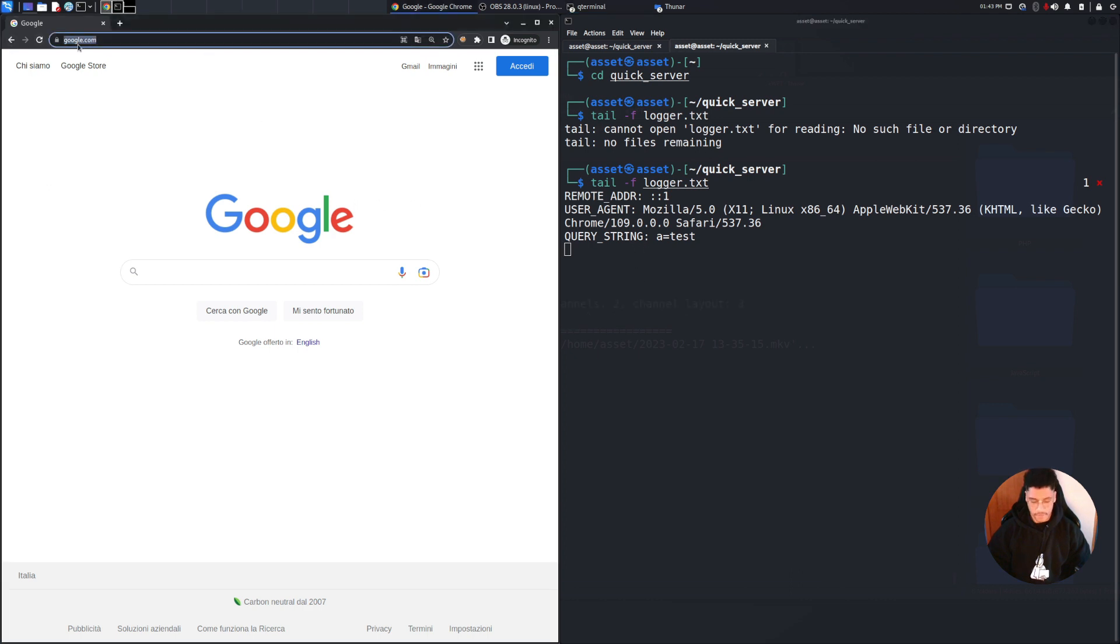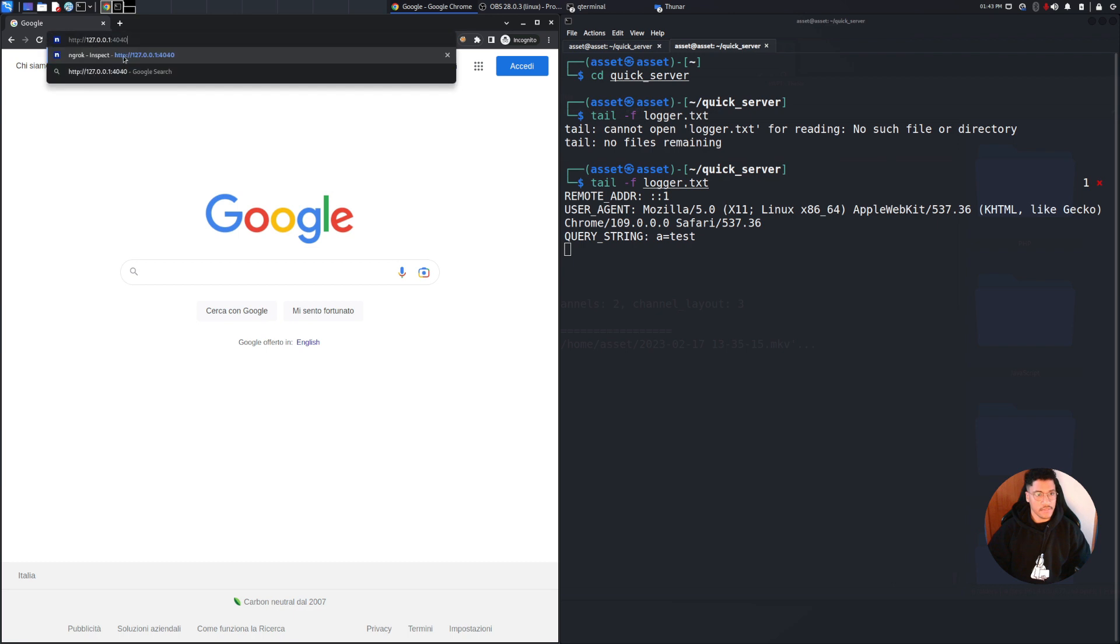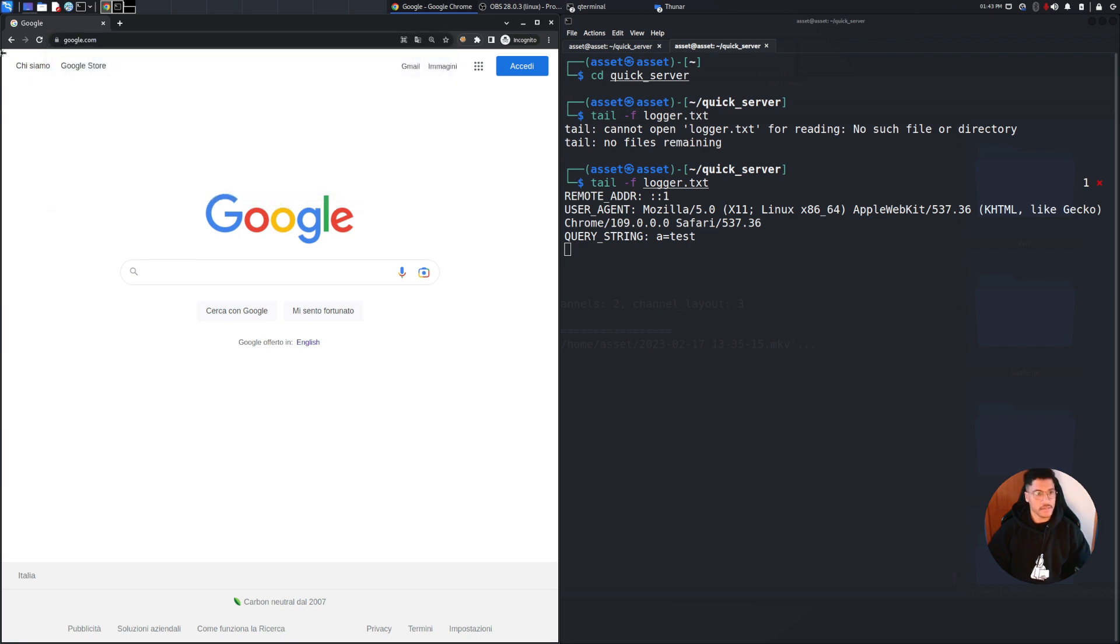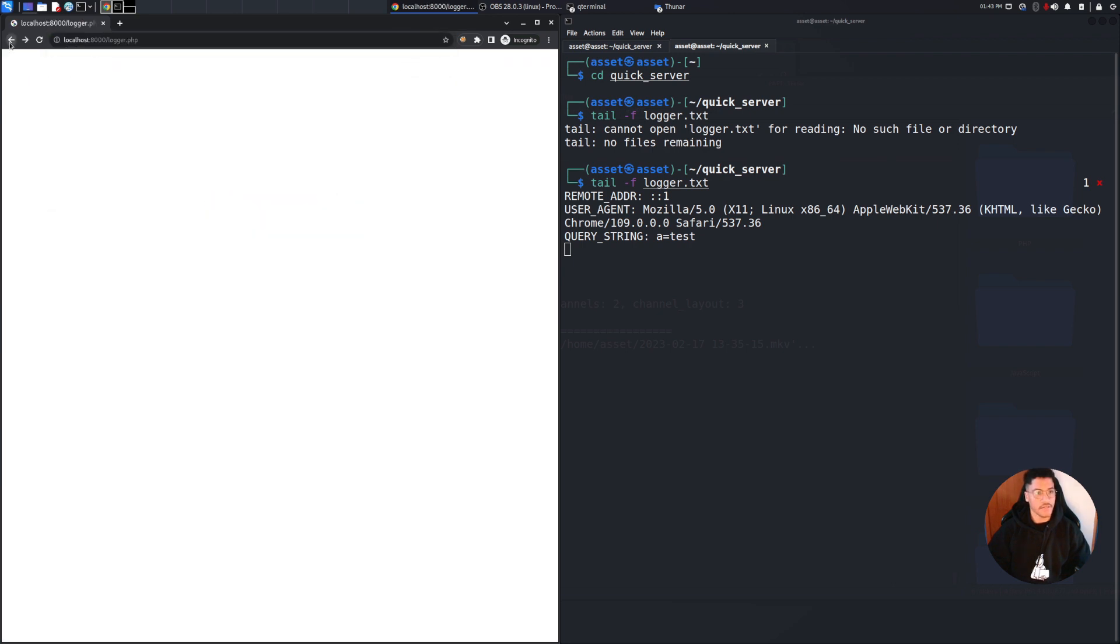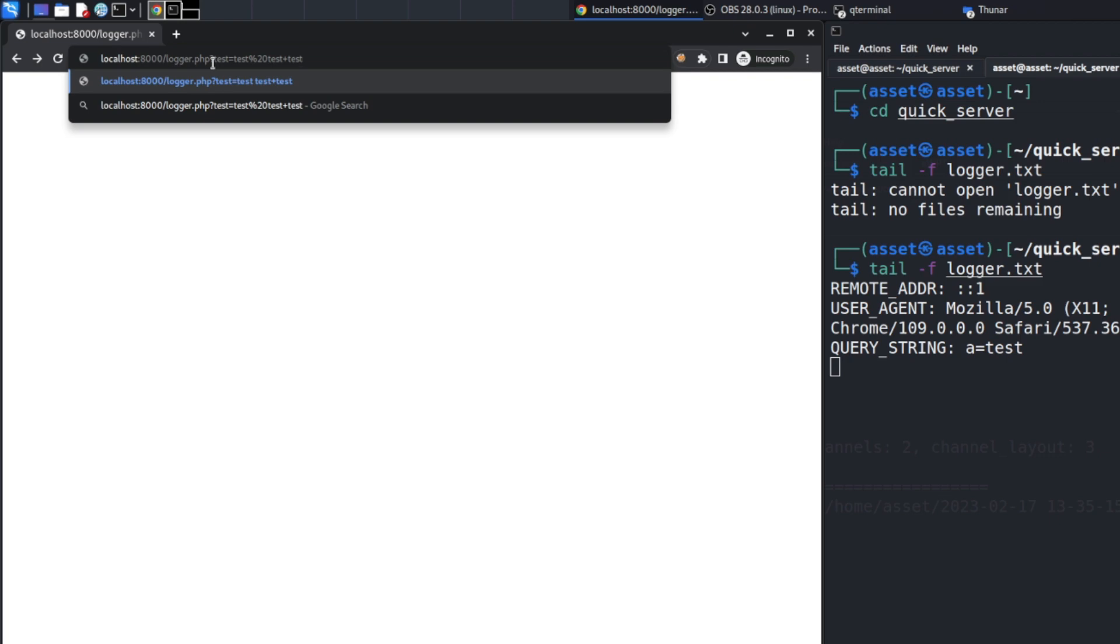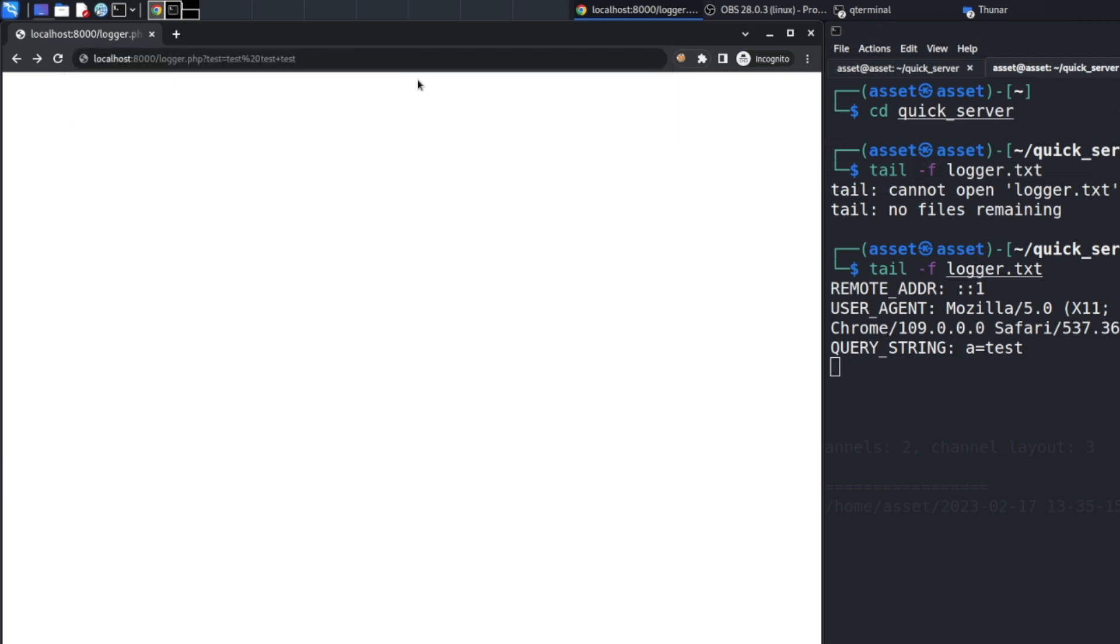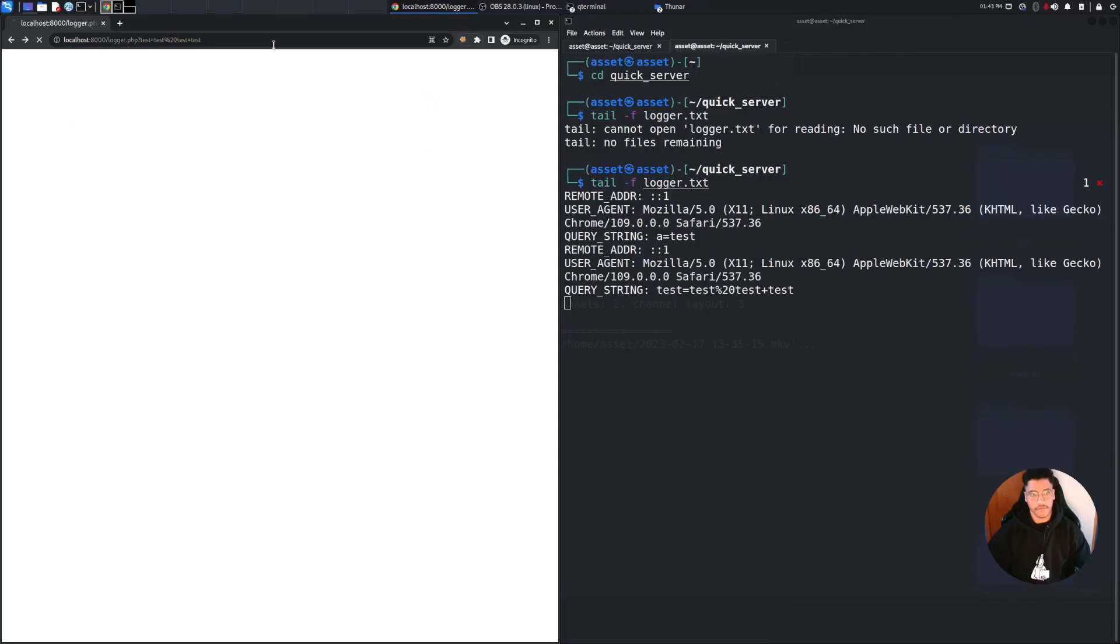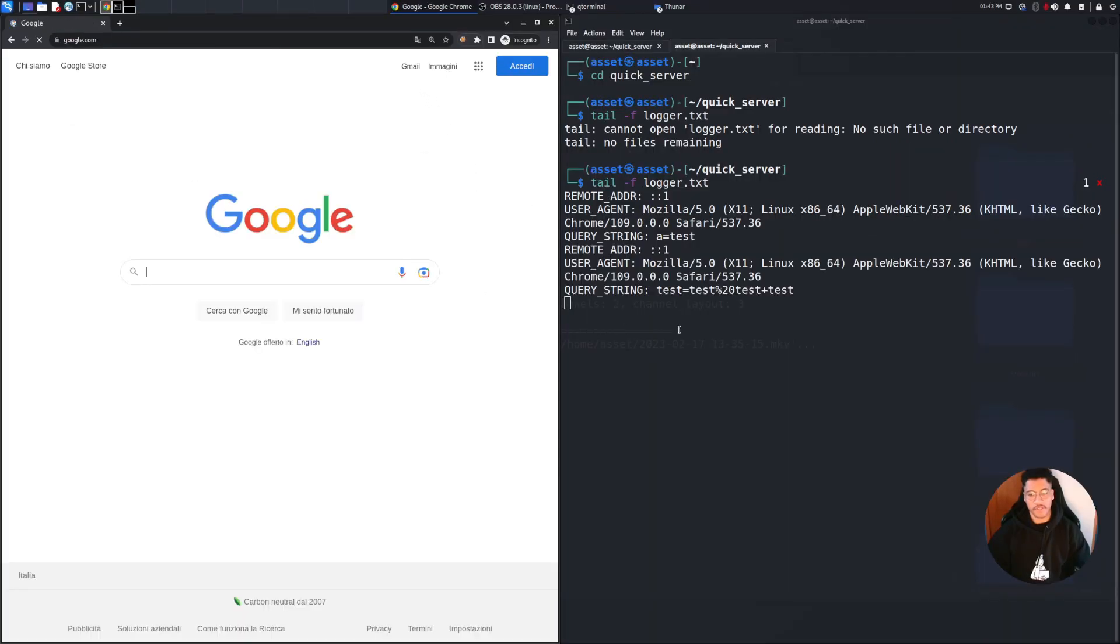But we still can improve a little bit this program because the URL encode is not handled at the moment, as you can see. So in fact if we run this, this will be logged.